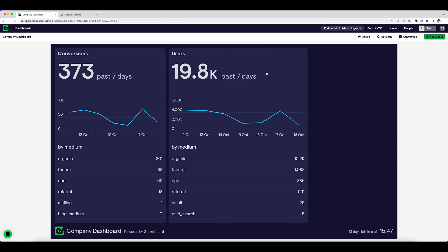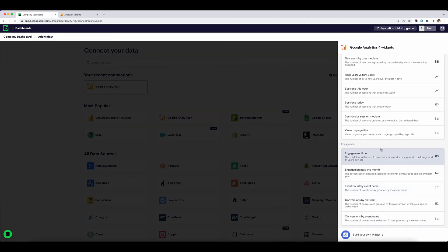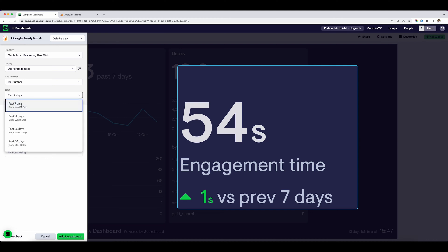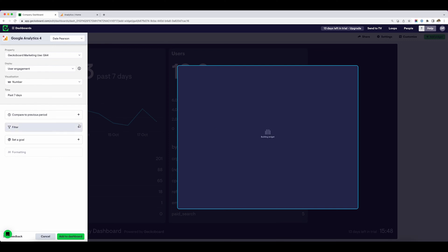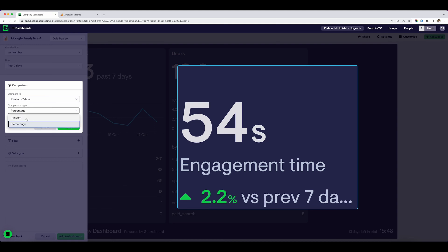Let's add some more metrics. I'd like to see engagement time for my website. There's a pre-built widget called engagement time — makes it nice and easy. I want this to show for the last seven days. We can see we've got a comparison with the previous seven days: engagement time is 54 seconds for the last seven days and how that has changed versus the previous seven days. So if you want to show context for your metric, you can go to compare, previous period, and look at it as a percentage or as a finite amount.